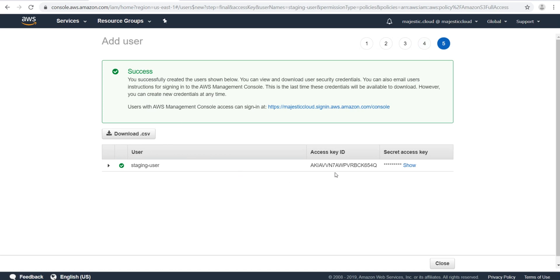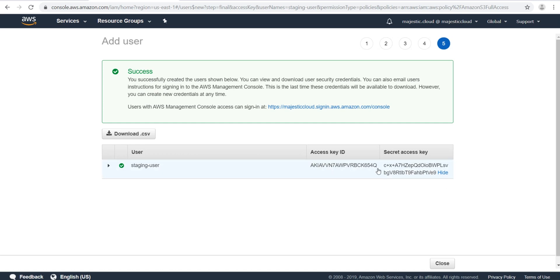The user is created and I get these credentials — this is the access key ID and this is the secret. It's not a good idea to share these with anyone, because if someone gains access to these credentials they will be able to access AWS on your behalf, incur costs, and it's a very bad security practice. As soon as I'm done with this video I will delete these users, so these credentials will not be valid in the future.